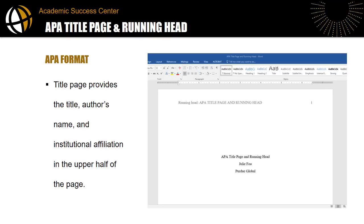There are four main parts to a title page for students: the title, author's name, institutional affiliation or university, and the running head. We'll look at the running head next.